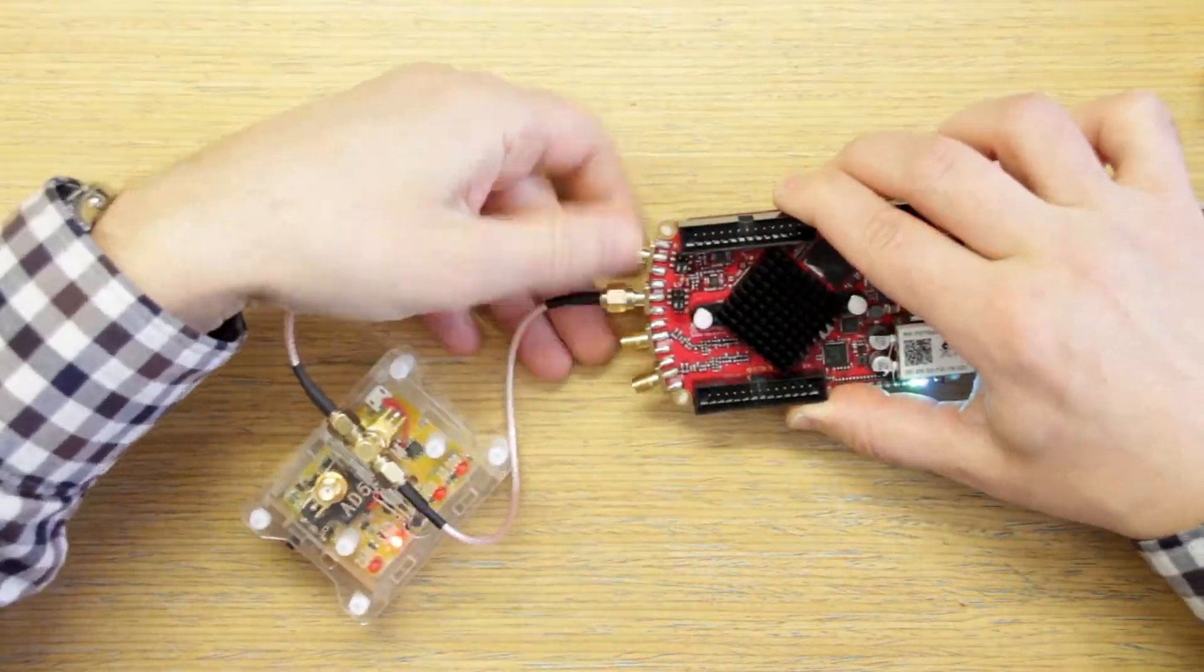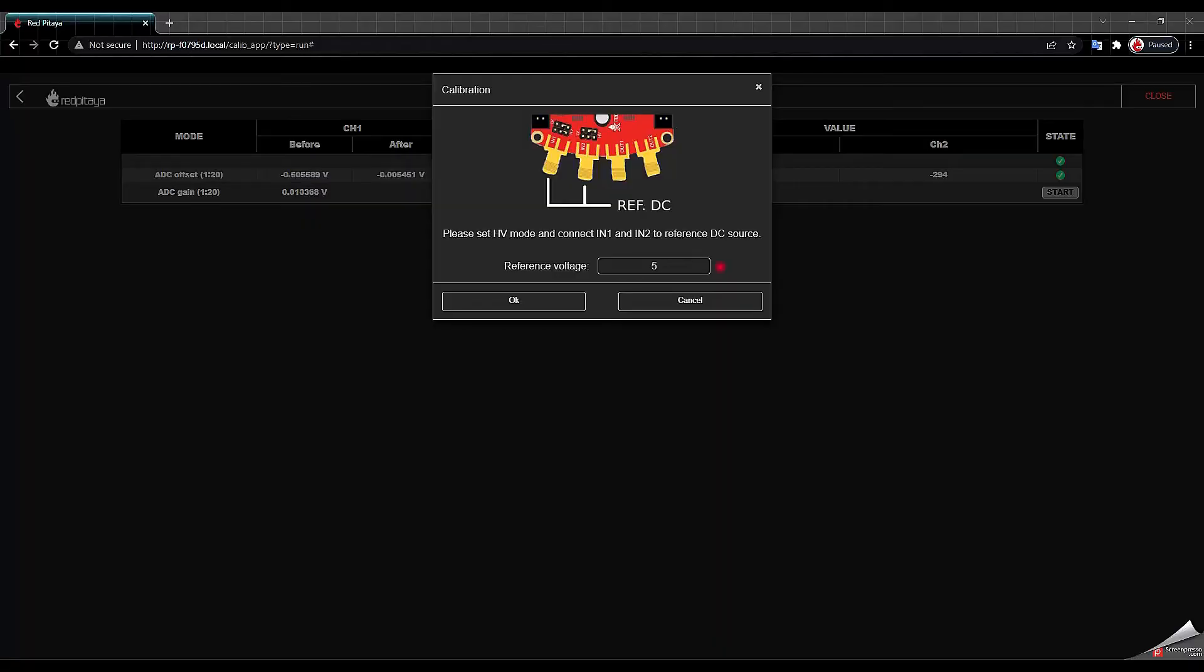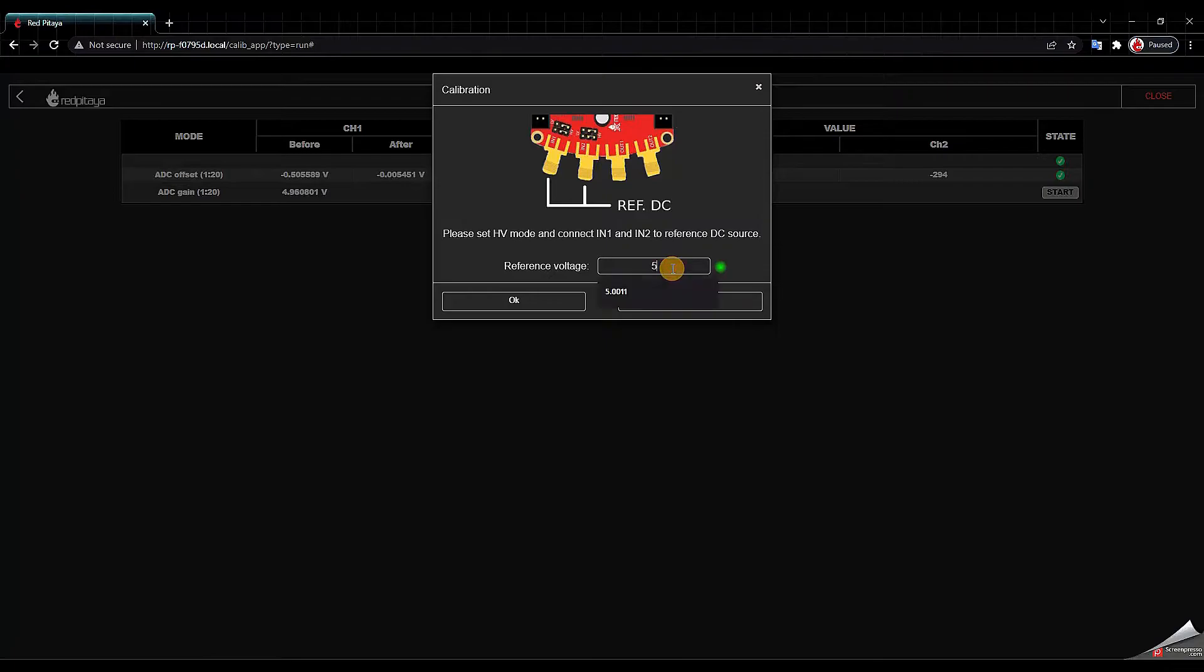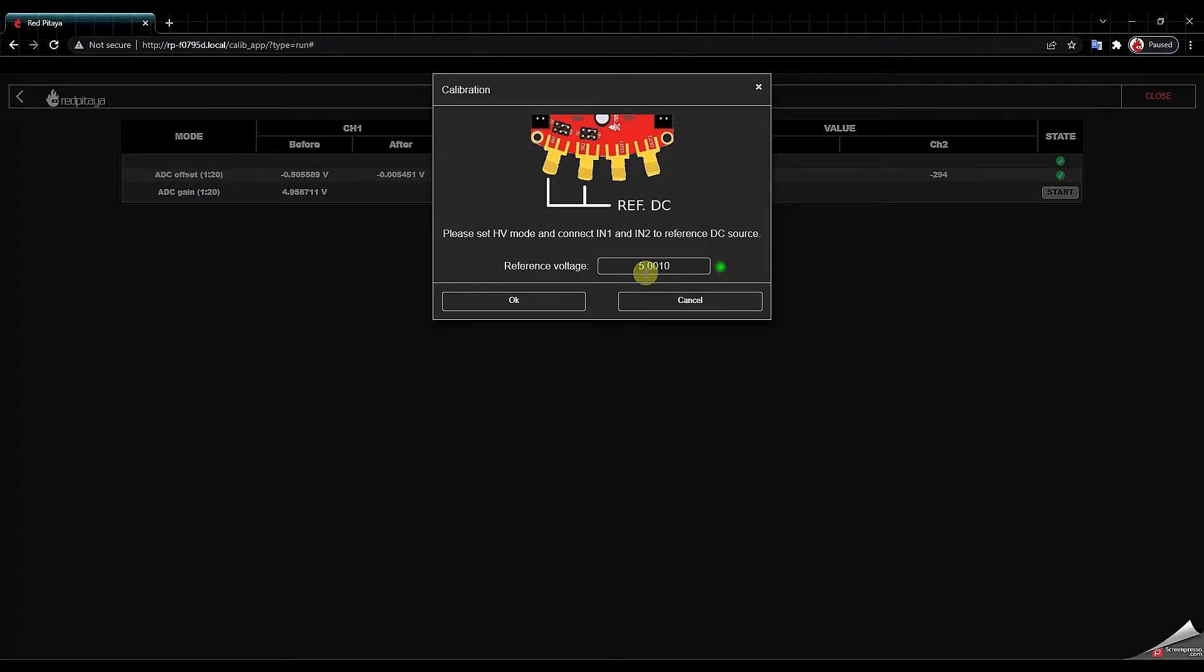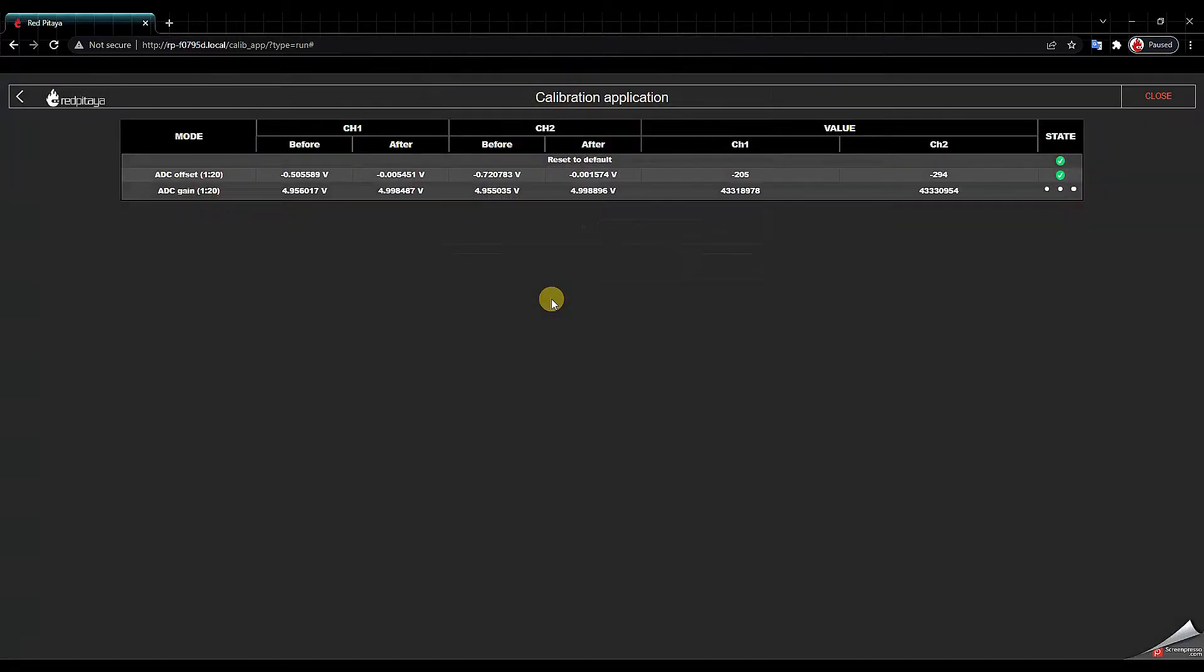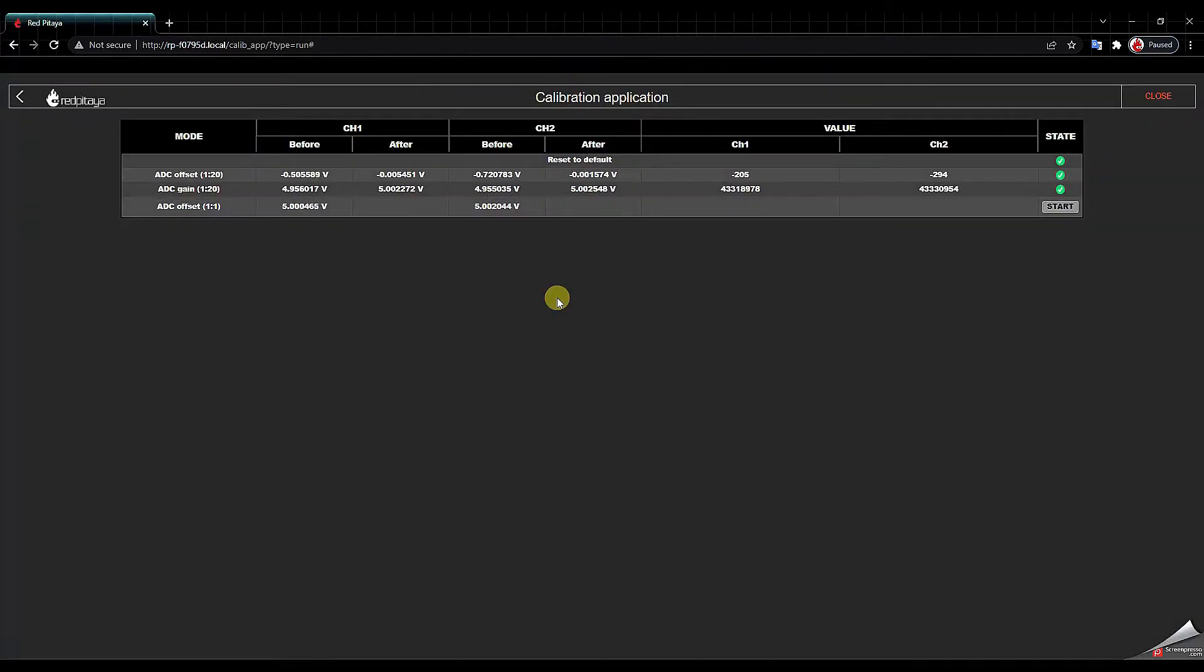Now that we connected everything we notice that the indicator turns green so the Red Pitaya detects the voltage and we input the correct value that we measured and we click OK. Next step we click start.